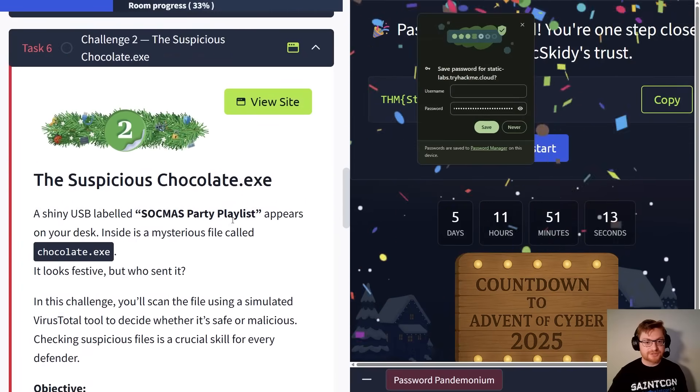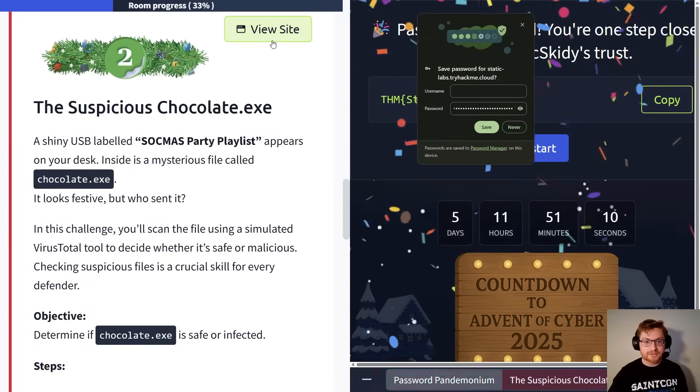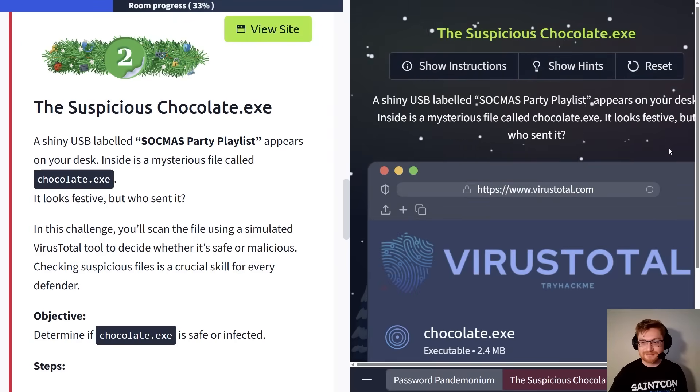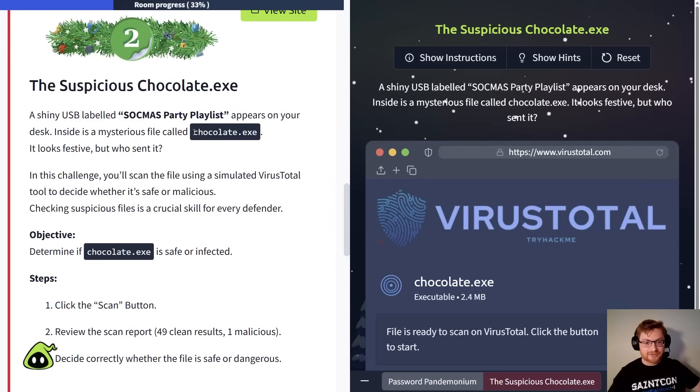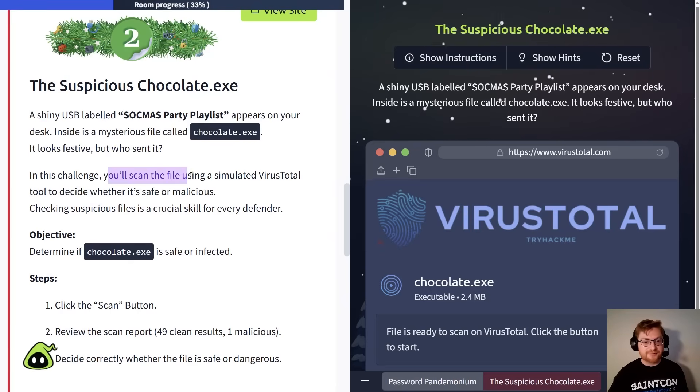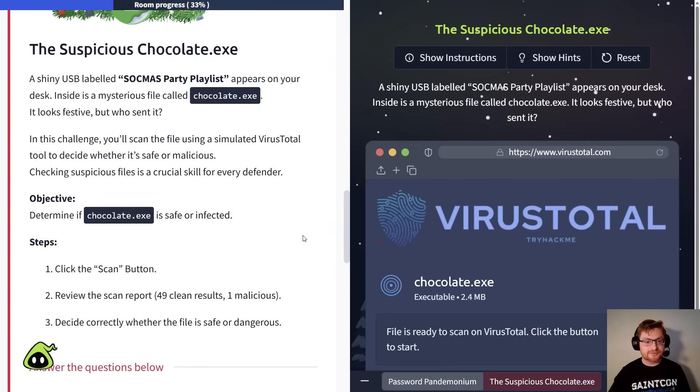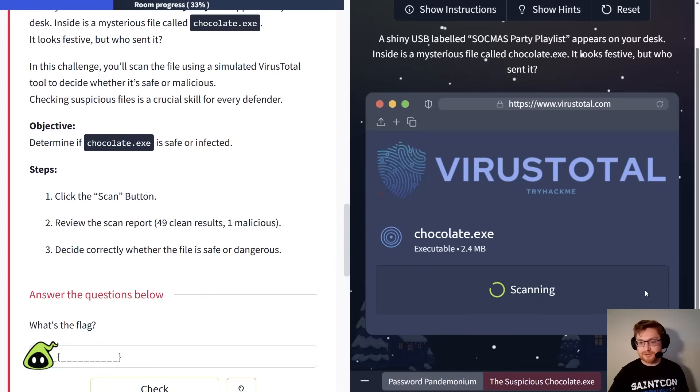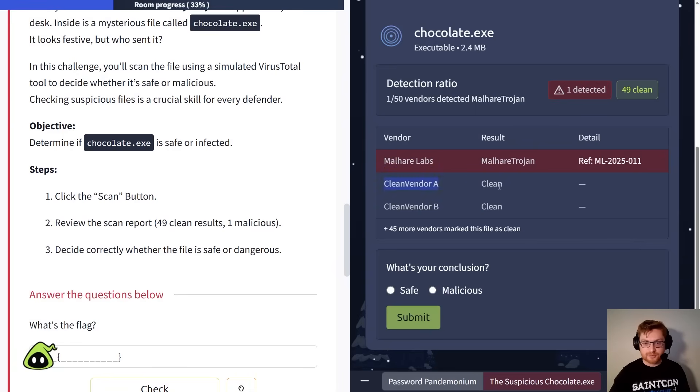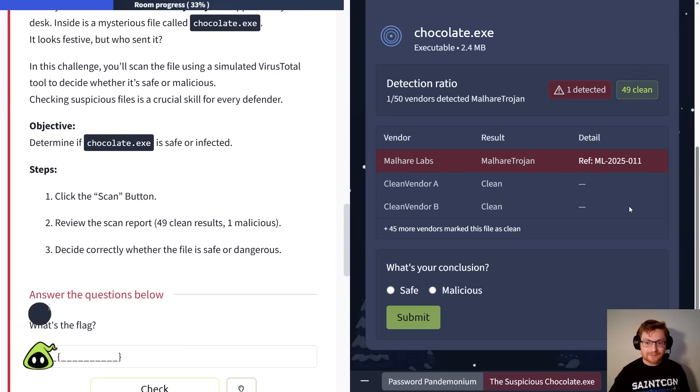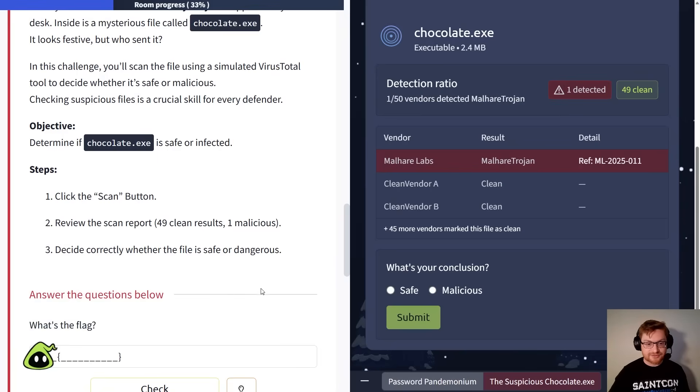Challenge two is all about a suspicious chocolate.exe. Okay. Remember, let's click view site. And we don't need to remember any password here. A shiny USB drive labeled the Sockmus Party Playlist appears on your desk. Inside it is a mysterious file called chocolate.exe, like a Windows executable file, right? It looks festive, but who sent it? In this challenge, you'll scan the file using a simulated VirusTotal to be able to determine whether or not it is malicious. So all we gotta do is press the scan button here. My face might be in the way. Once I click that button, though, we can see the results. Looks like Malhair Trojan is being detected from Malhair Labs. And a lot of other vendors or a lot of the other antivirus engines that something like VirusTotal might use to check, is this file malicious or malware or not? Well, they're saying it's clean. Oh, thank you, Echo. I appreciate you jumping in. That's their cool AI assistant that they're helping out with. But in this scenario, only one out of 50 vendors detected this chocolate.exe file as being malicious.